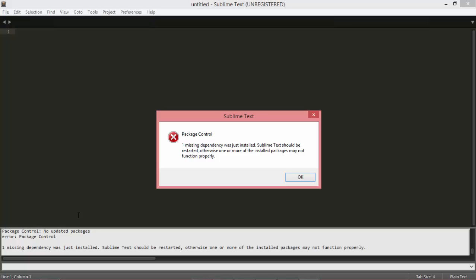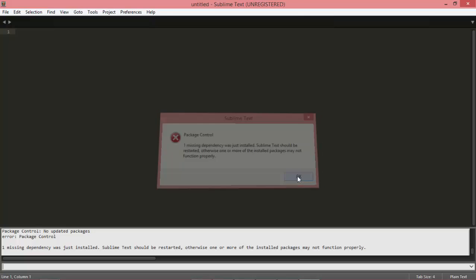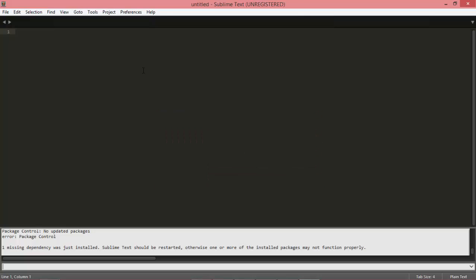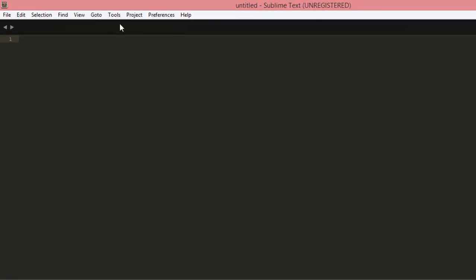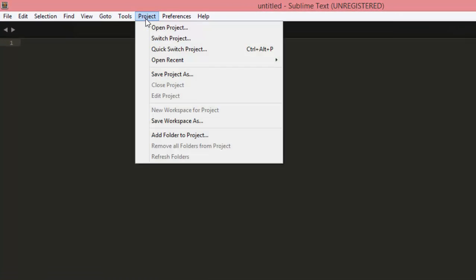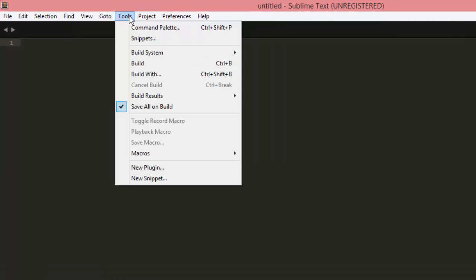Next up, what we need to do is go to the Tools menu under Command Palette, and we need to basically go to Package Control and Install Package.